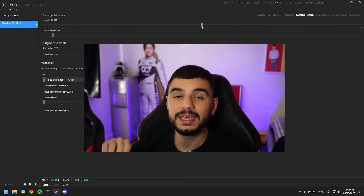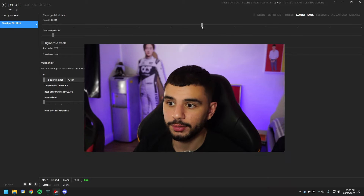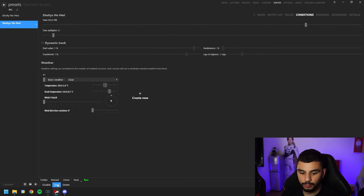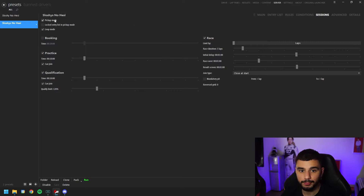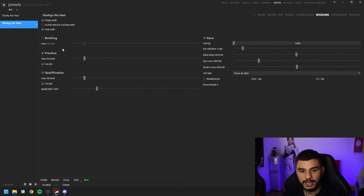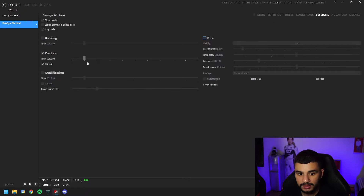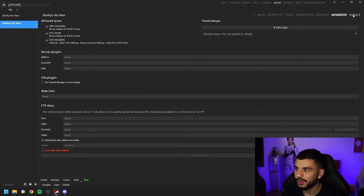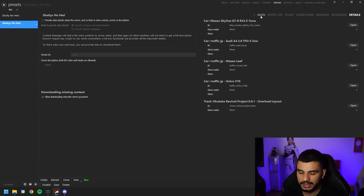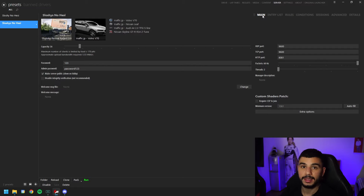With that saved, move over to Conditions. Here you just set your time — once we're in the server we can change it to any time we want, so for now we'll set it to something like 4 o'clock. Leave the time multiplier at 1x and hit save. Head over to Session: leave pickup mode on, locked entry list in pickup mode unticked, loop mode on so the practice session restarts itself. The only session you want is Practice — no qualification or race since you're just cruising. Set it to an hour and a half, enable 'can join', then hit save.